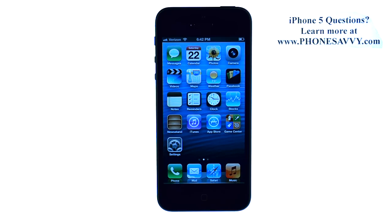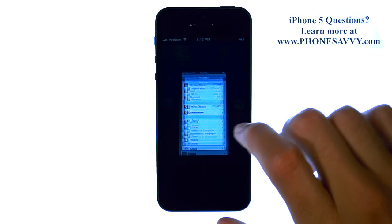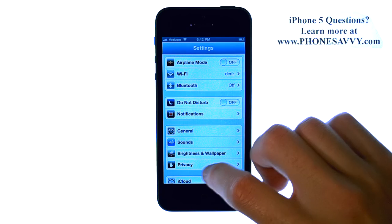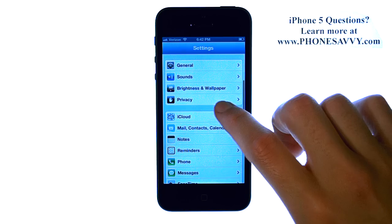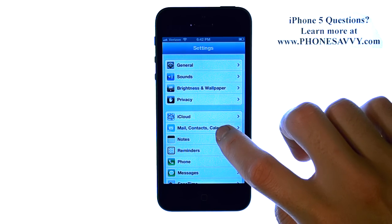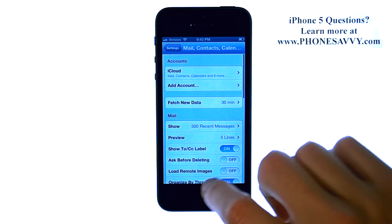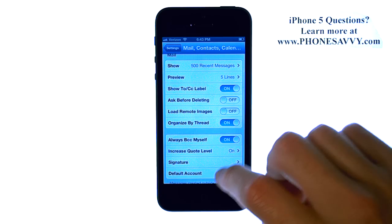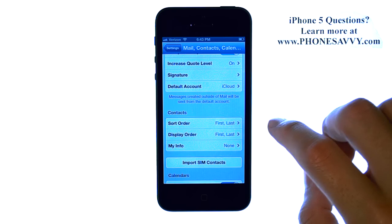You can change this and make it specific to a time zone by selecting the Settings application, then scroll down to Mail Contacts Calendars, and then scroll down to the Calendar section.